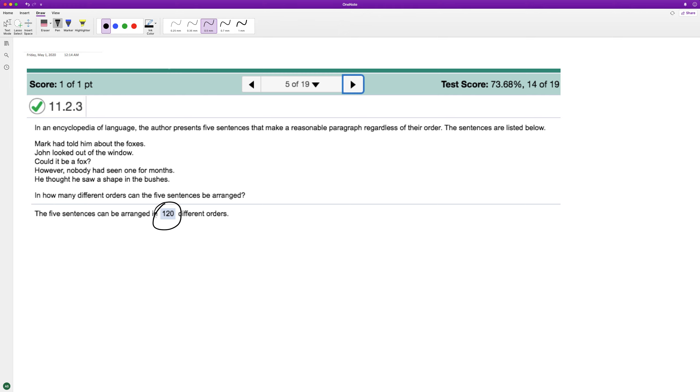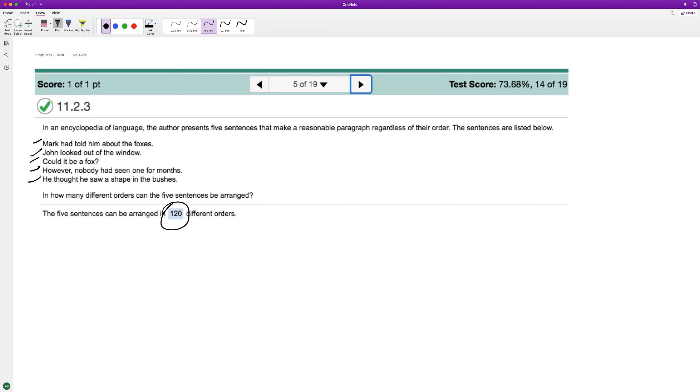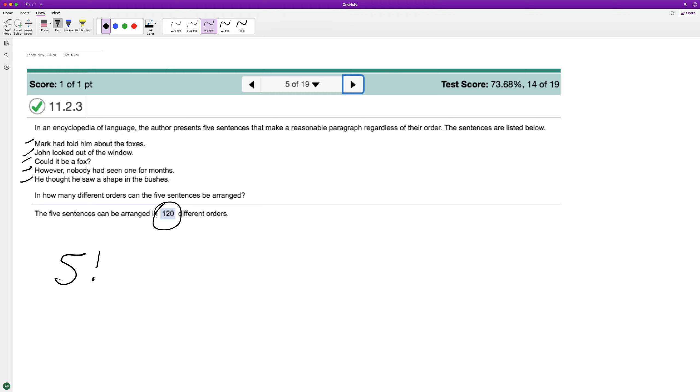So one, two, three, four, five all together. So that's going to be five factorial, or it's going to be five times four times three times two times one, which is going to be